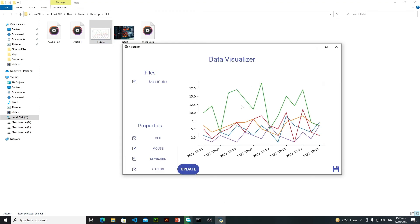This is our figure and it's looking awesome. This is how you can actually make this data visualizer app. But let me tell you that there are some bugs in this application, and this is your homework to find those bugs — just play with the values and find those bugs and fix them yourself.